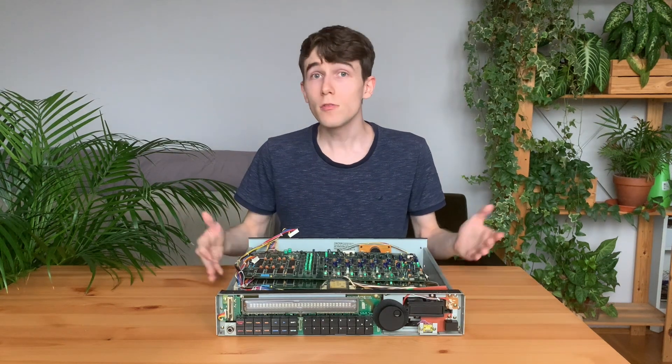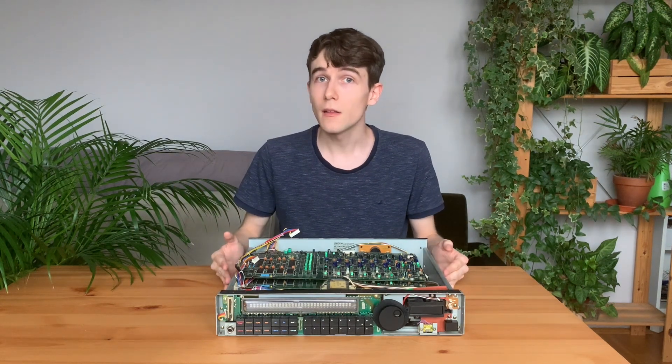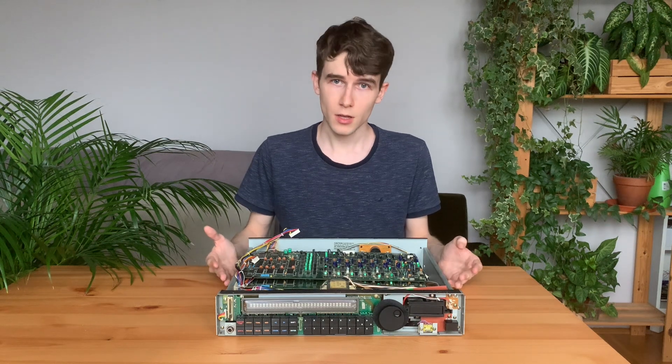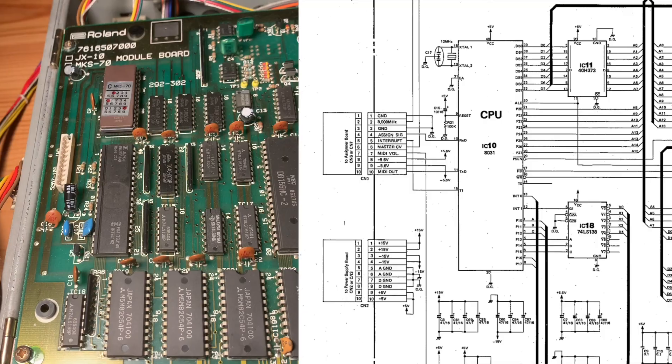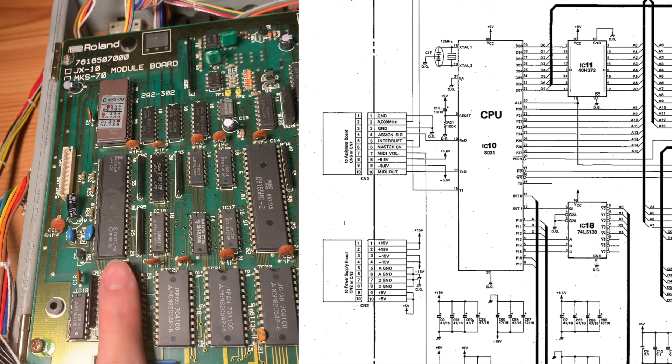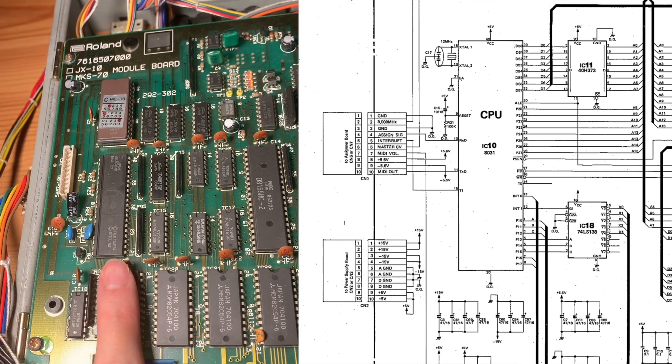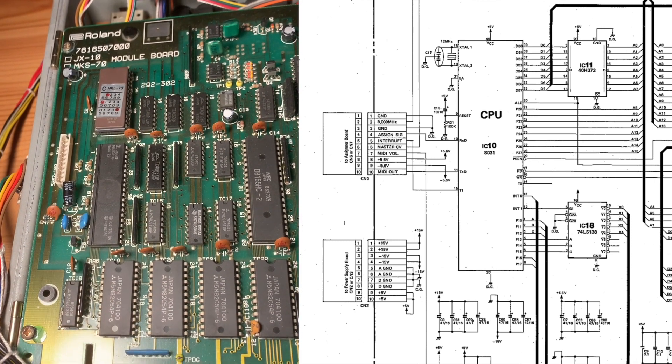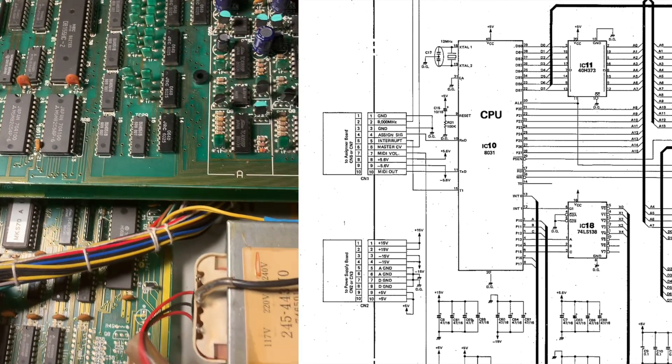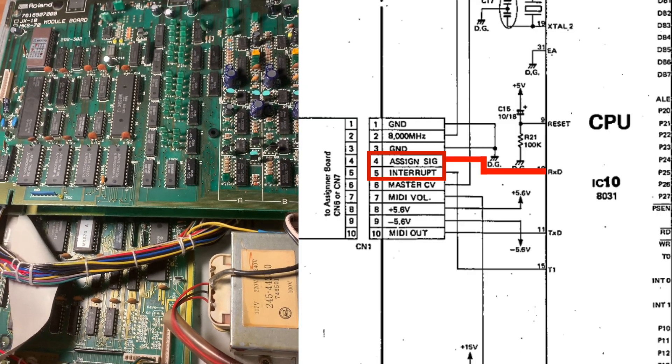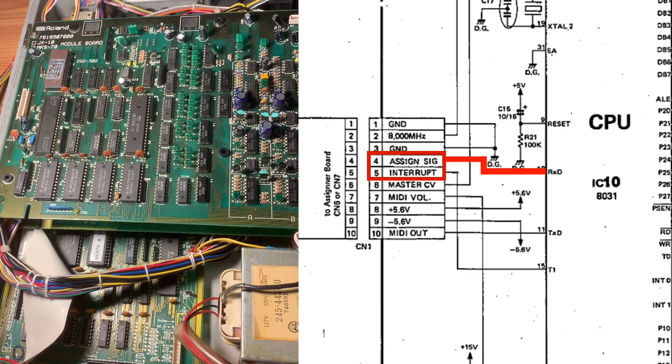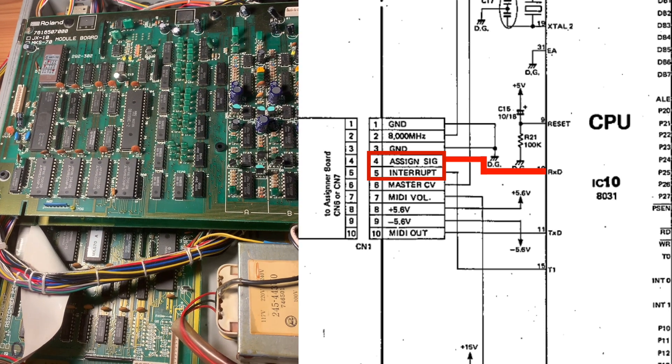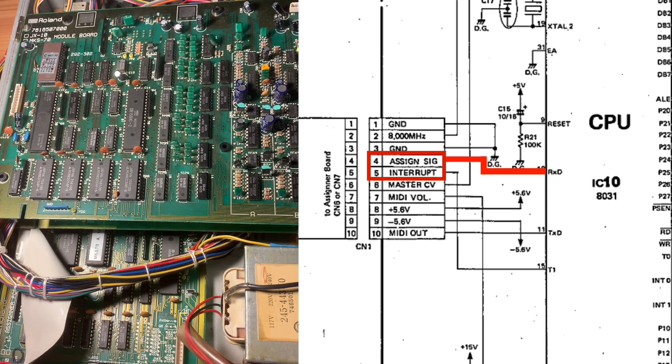Let's try to understand in detail how the voice boards work. They are based around an Intel 8031 processor, which is actually a very common microcontroller, and it's communicating with the assigner board through two digital lines.